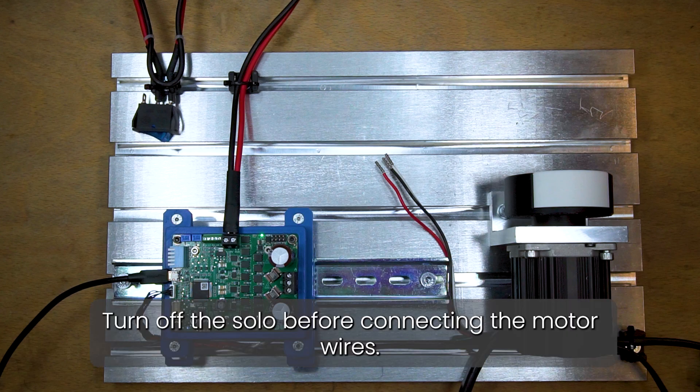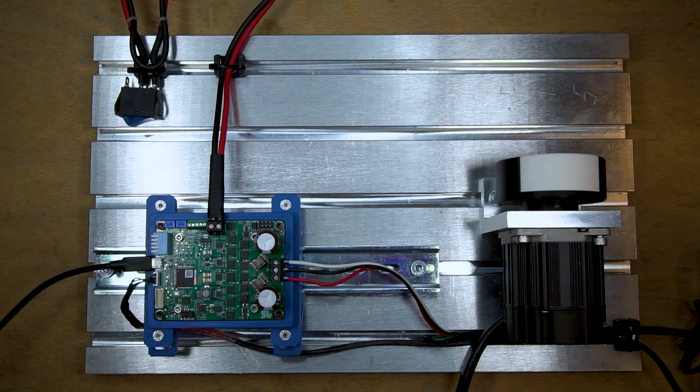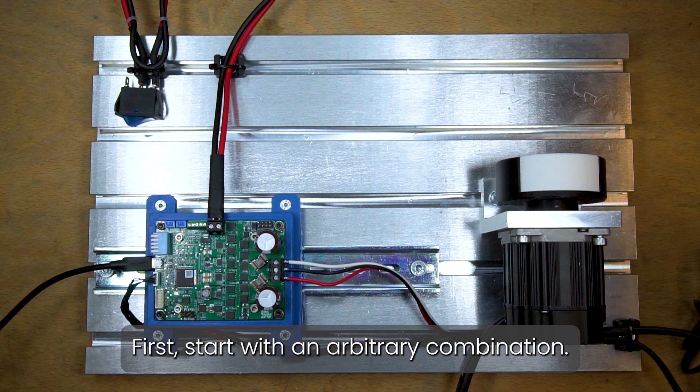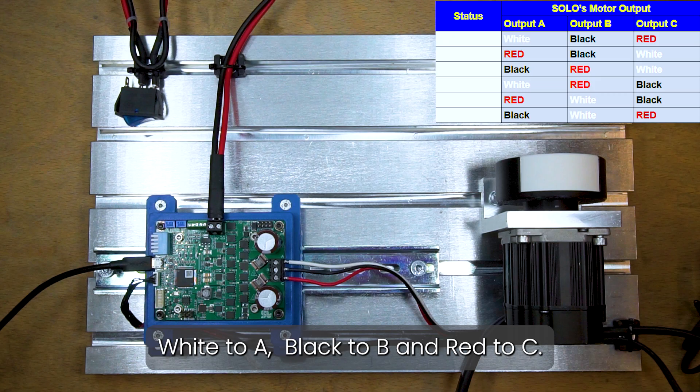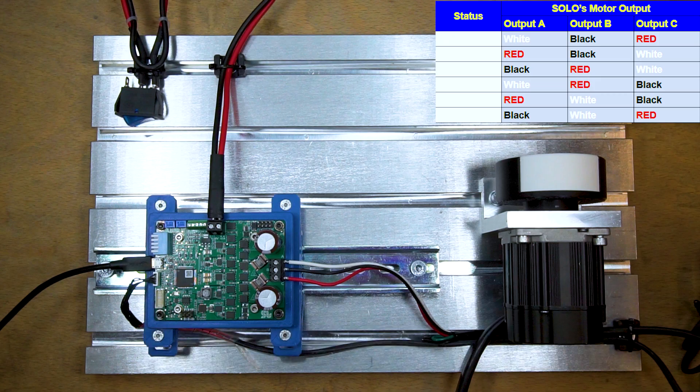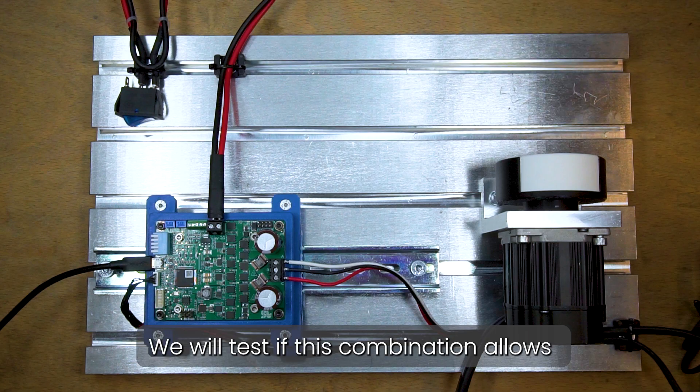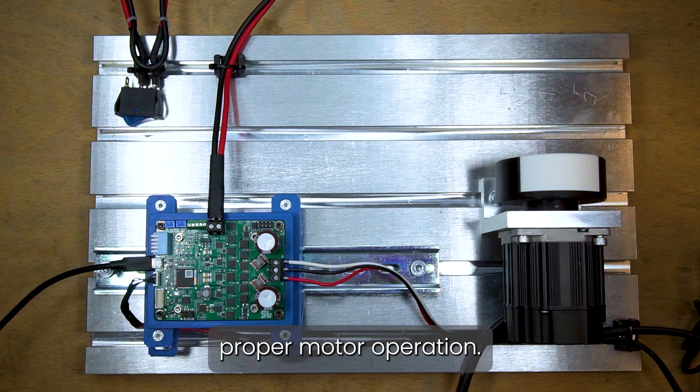Turn off the Solo before connecting the motor wires. First, start with an arbitrary combination: White to A, Black to B, Red to C. We will test if this combination allows proper motor operation.